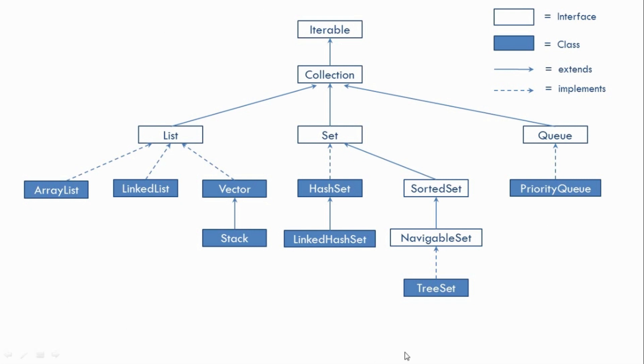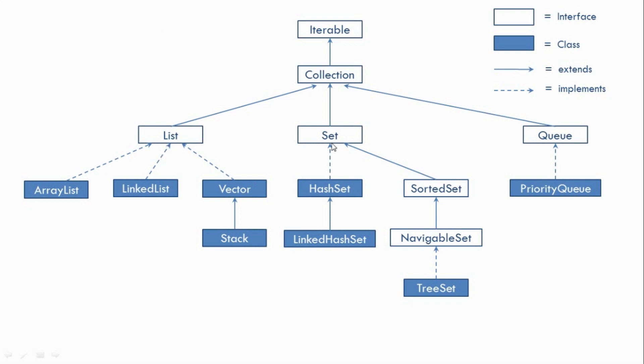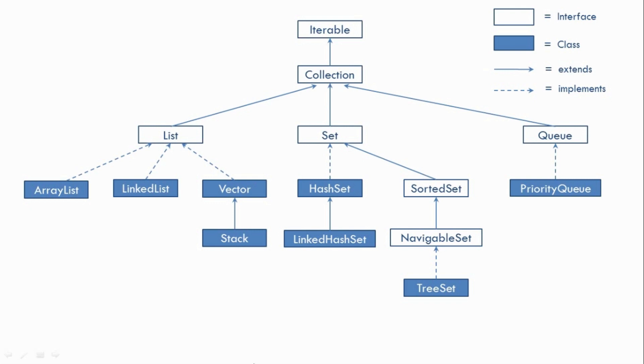Now under the Collections Framework we have three important interfaces. One is List, then we have Set and the third one is Map. Now in this diagram we can only see the hierarchy of List and Set but Map is missing. And that is because Map is not a child of Collection interface. So it is a part of the Collections Framework but it does not extend the Collection interface. So it has a separate hierarchy.